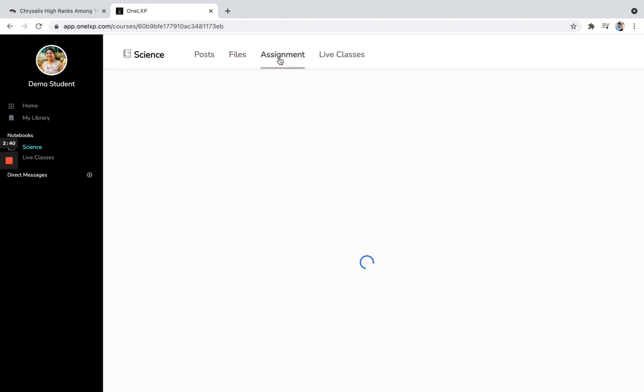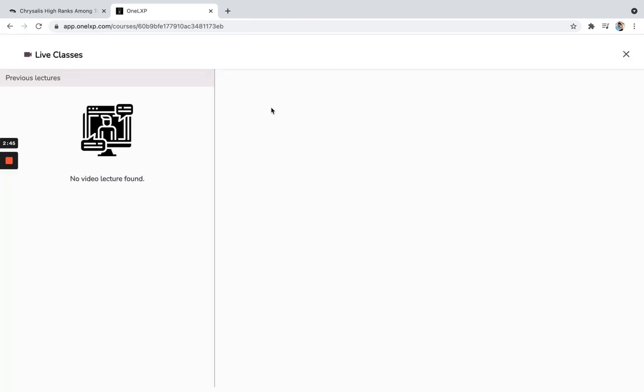If you want to see the assignments, so all the assignments will be arranged over here once it is done. And all the live classes.